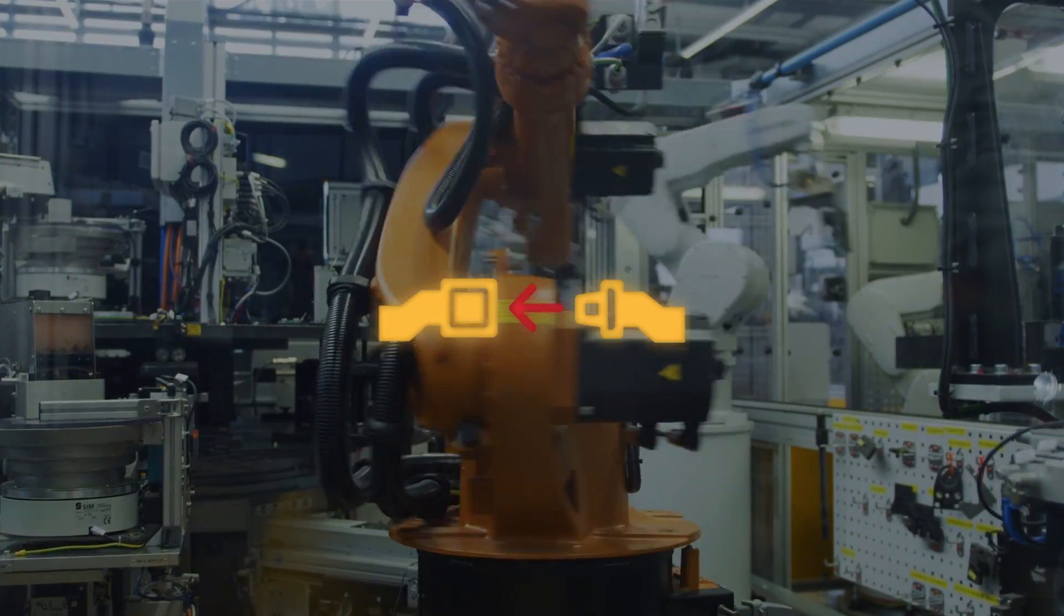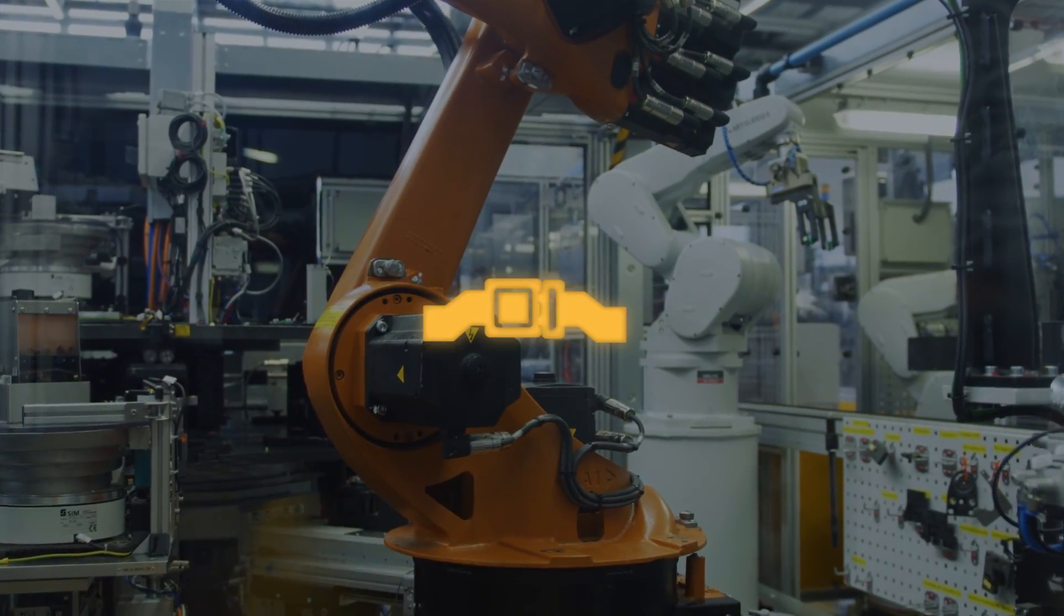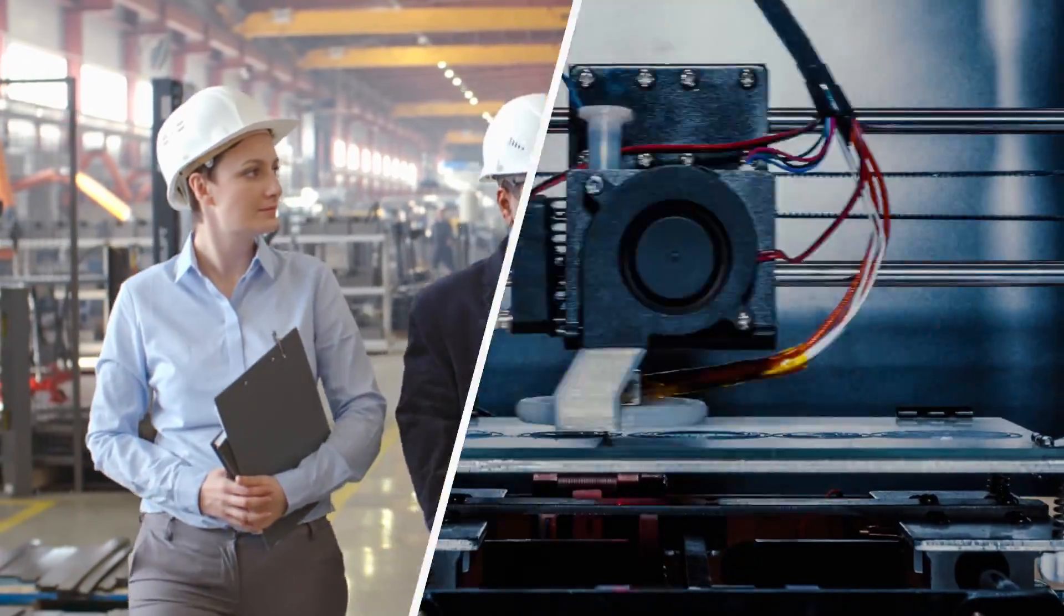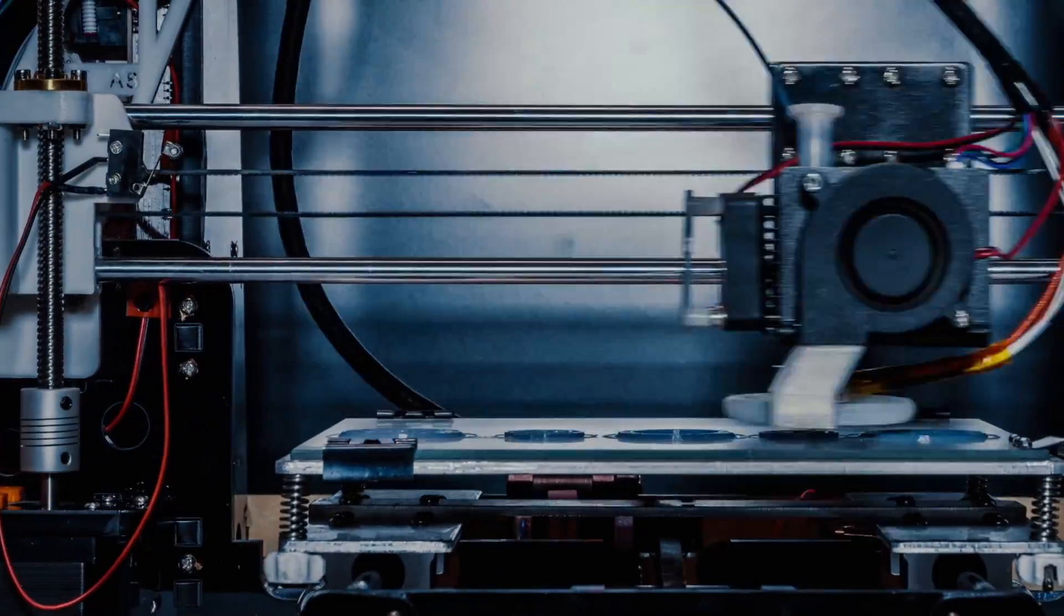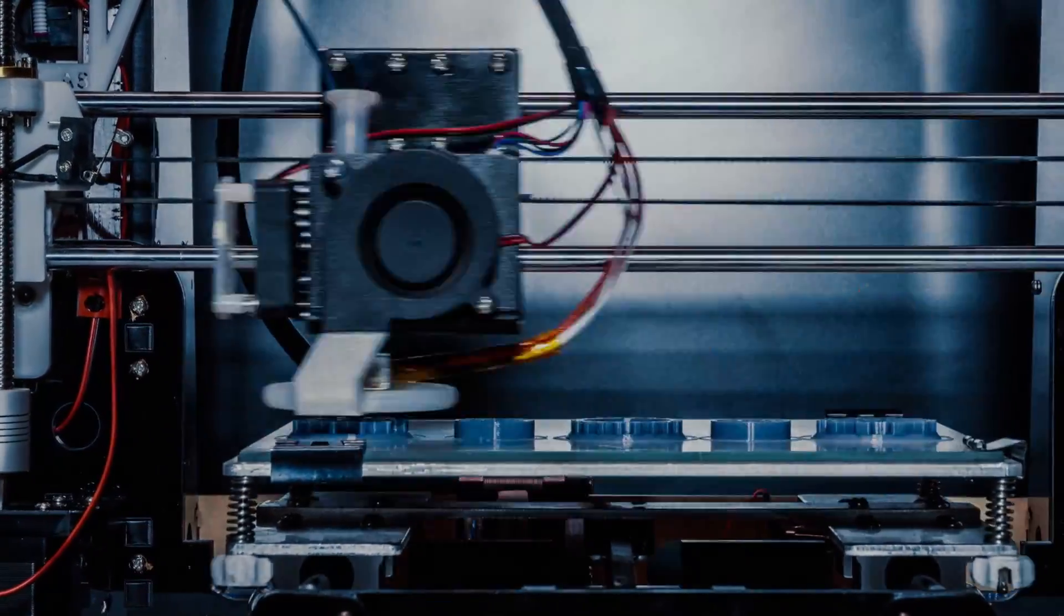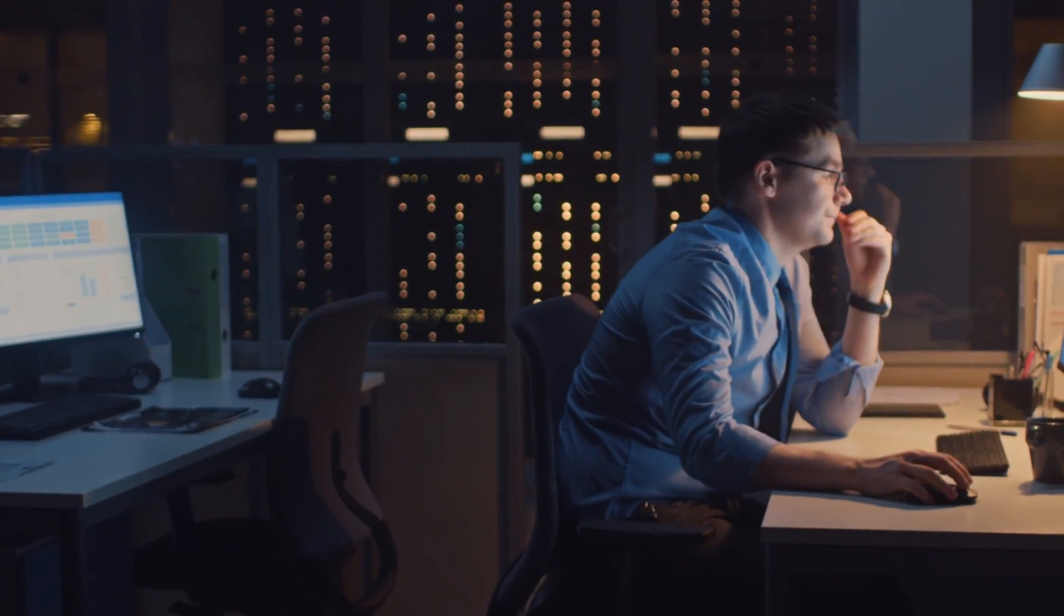Manufacturers expect turbulence ahead. Today's dynamic market conditions, rapid technological developments, and workforce shortages have led to elevated uncertainty.